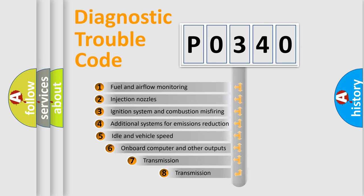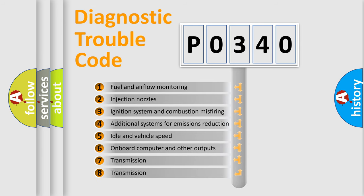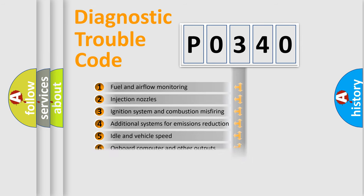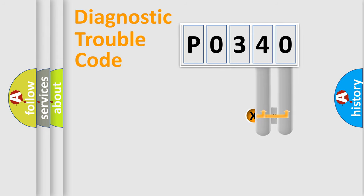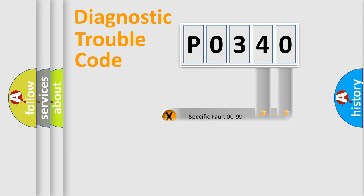The third character specifies a subset of errors. The distribution shown is valid only for the standardized DTC code. Only the last two characters define the specific fault of the group.